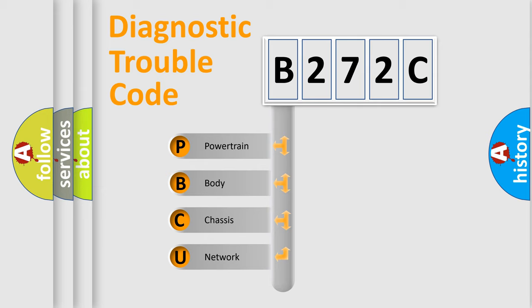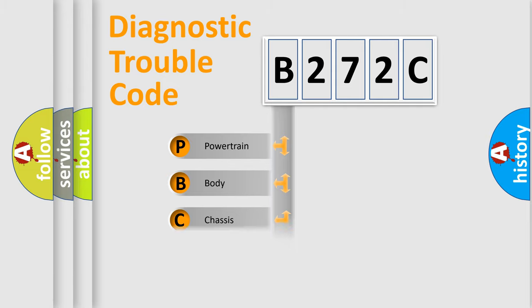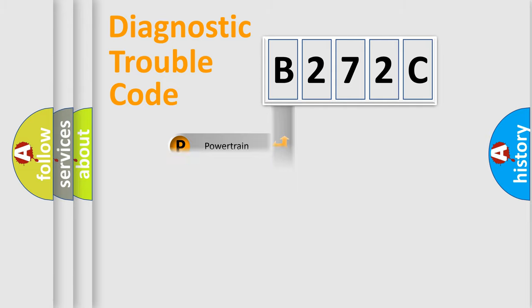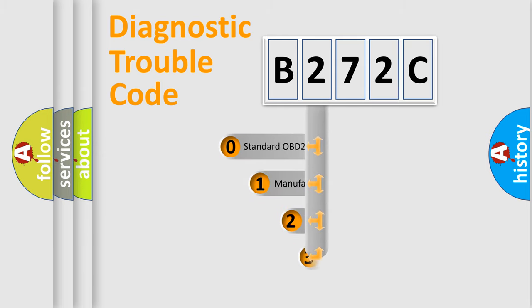We divide the electric system of automobile into the four basic units: Powertrain, Body, Chassis, and Network. This distribution is defined in the first character code.